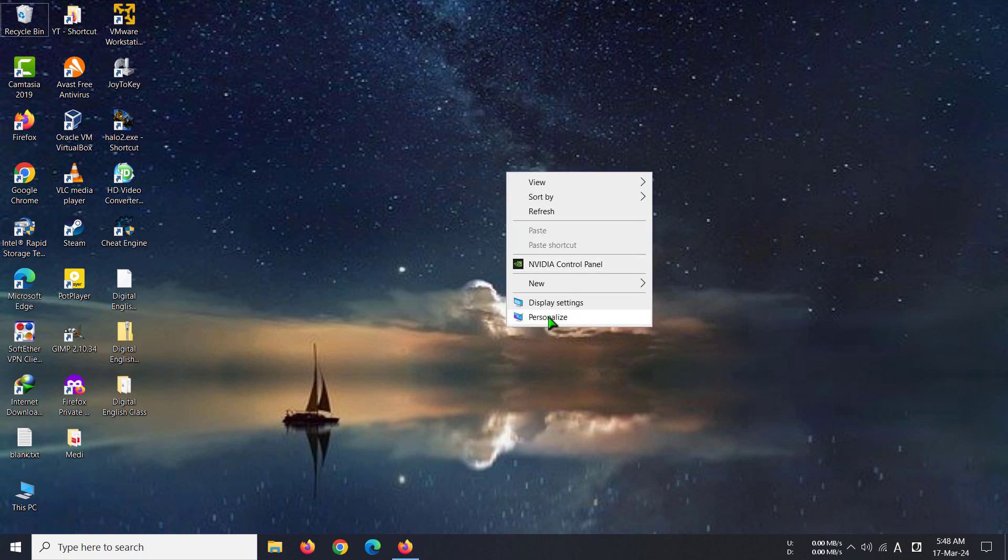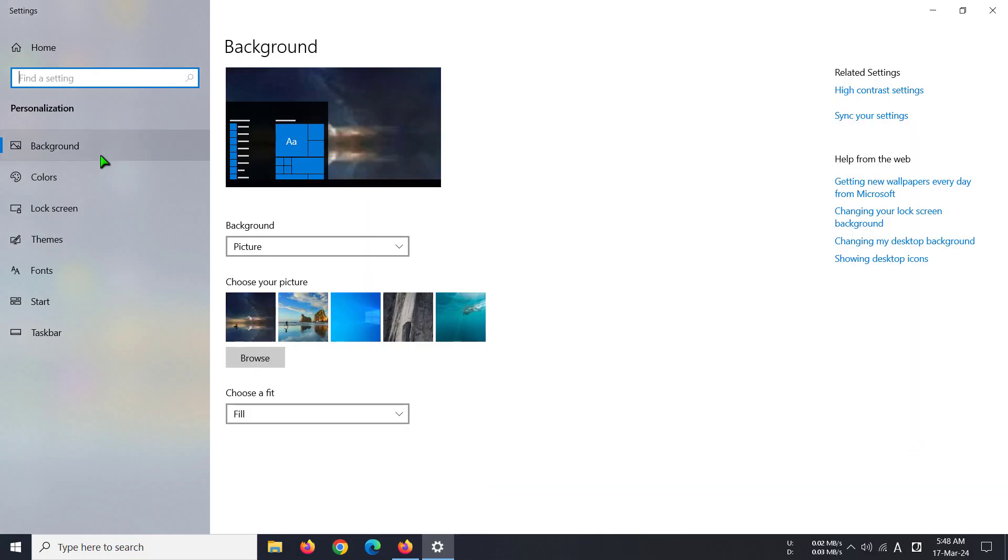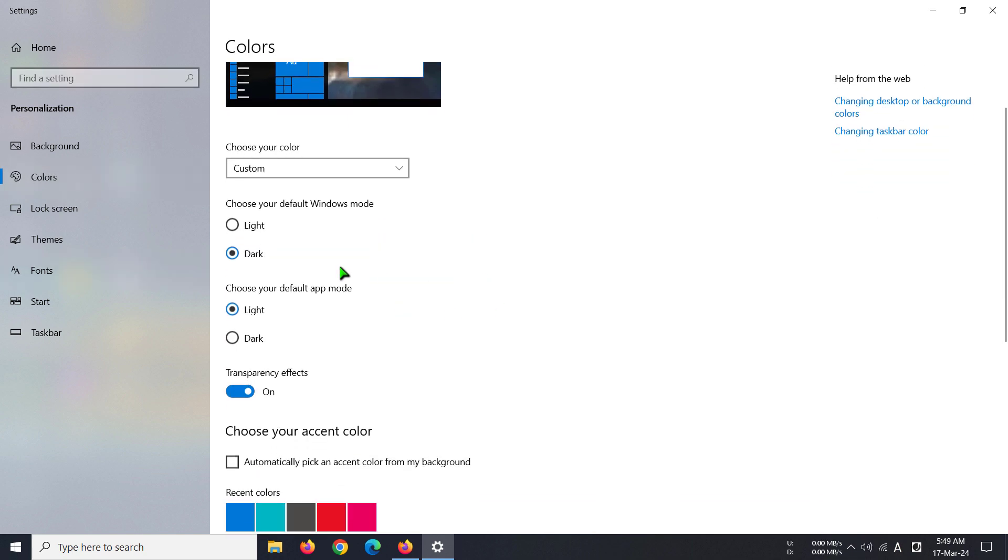All you have to do is right click on your mouse and then go to this personalized button. Now after you have gone there, you can see the colors option here. You have to click here and then you can see we have choose your default Windows mode.